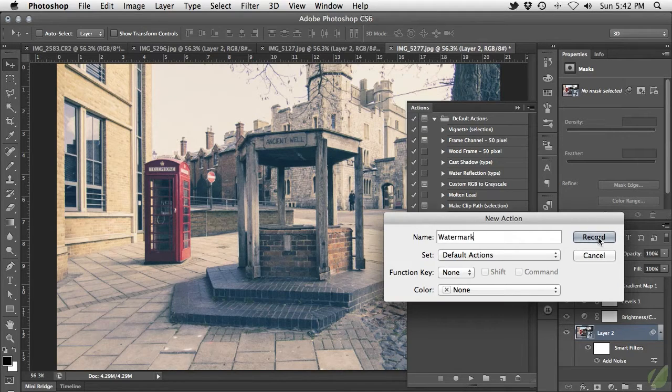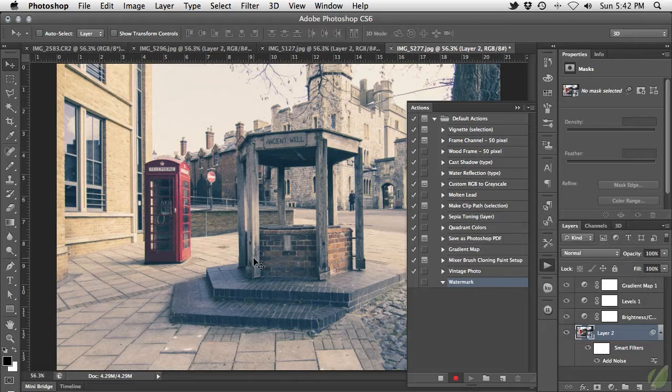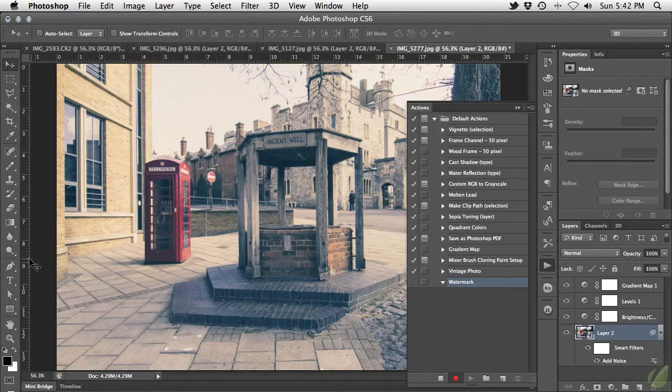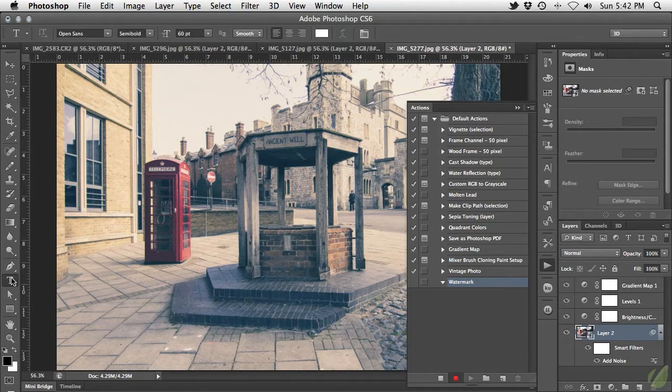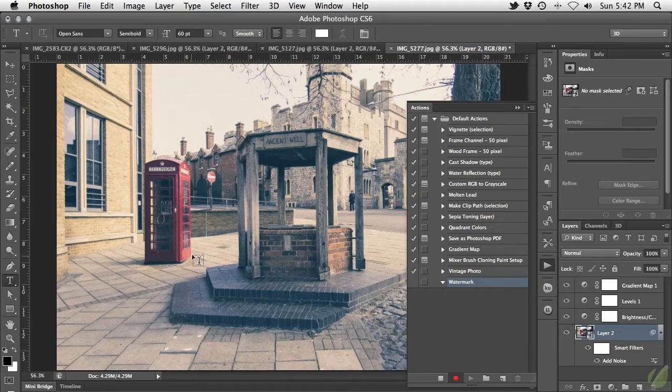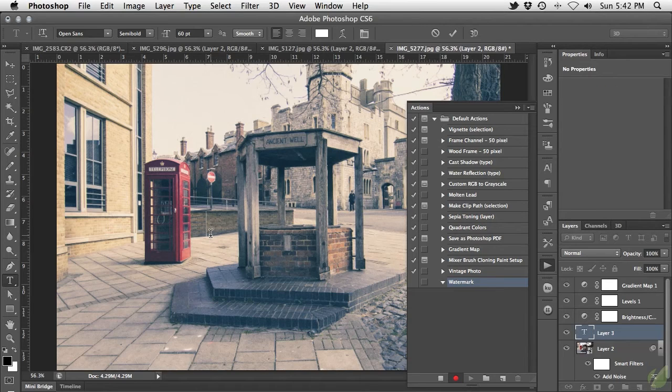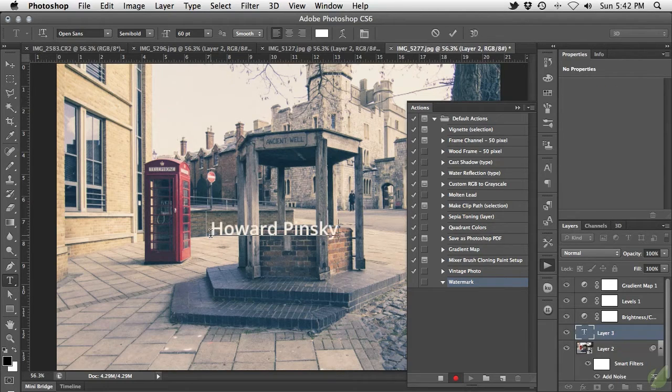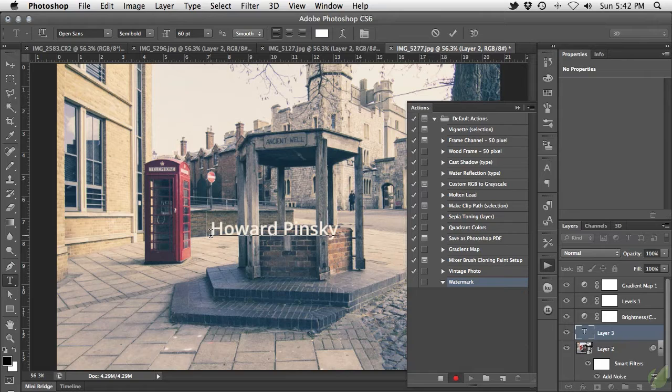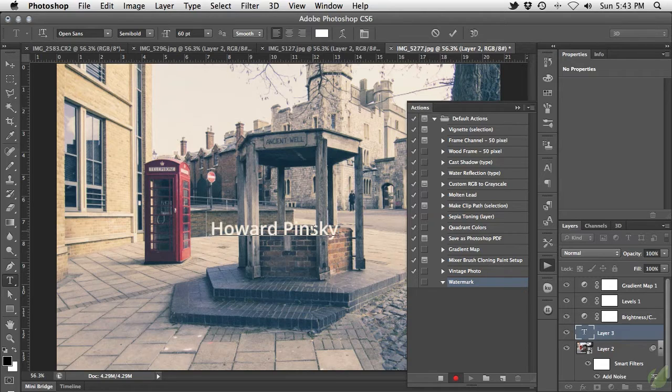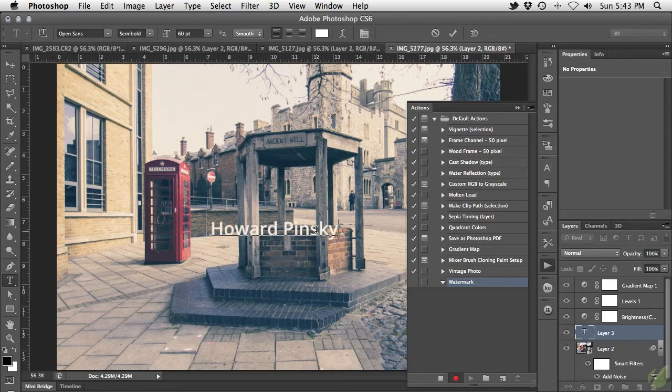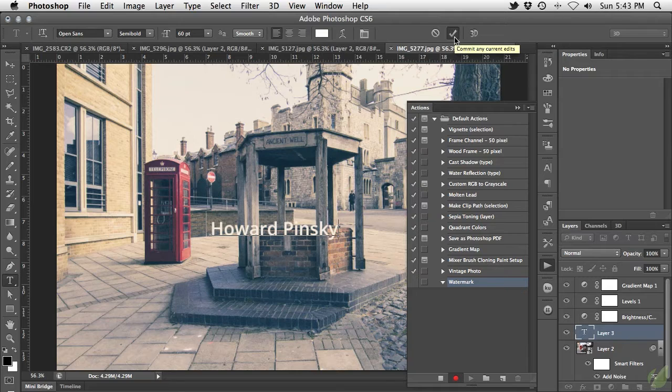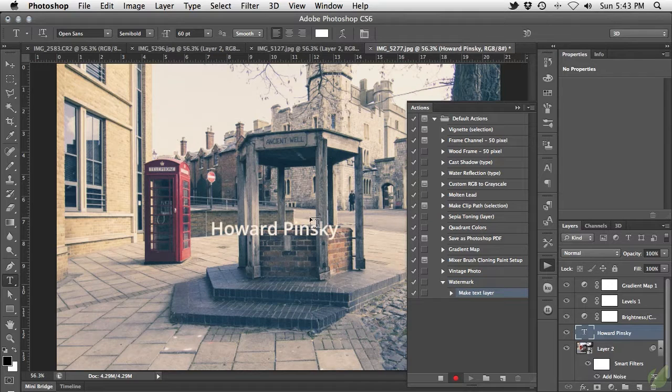As this watermark will be made using text, let's grab our type tool from the toolbar and using a nice sized font, type out your word of choice anywhere in your document. At this point it doesn't matter where it's created. I'm going to type out my name for this example. With my name typed out, I'm going to accept the type by hitting the check mark on the options bar or using Command Return on Mac or Control Enter on Windows.